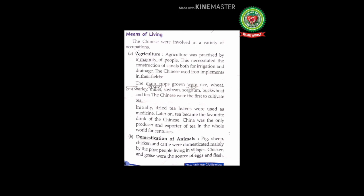The Chinese were the first to cultivate tea. You are aware about these crops — rice, wheat, millet, soya bean (used in oil and products like Nutrela), sorghum (a kind of animal feed), and buckwheat (another kind of wheat). The Chinese were the first to cultivate tea.